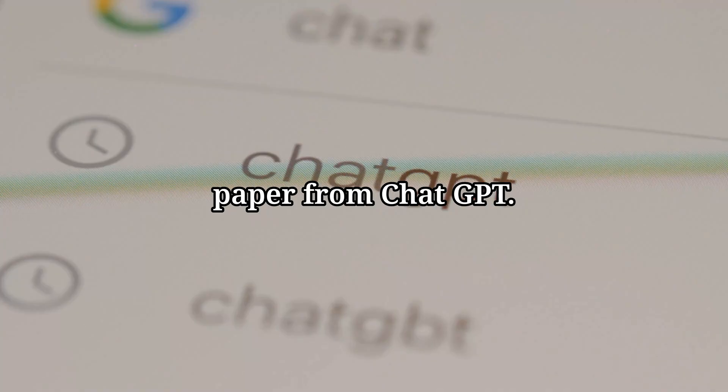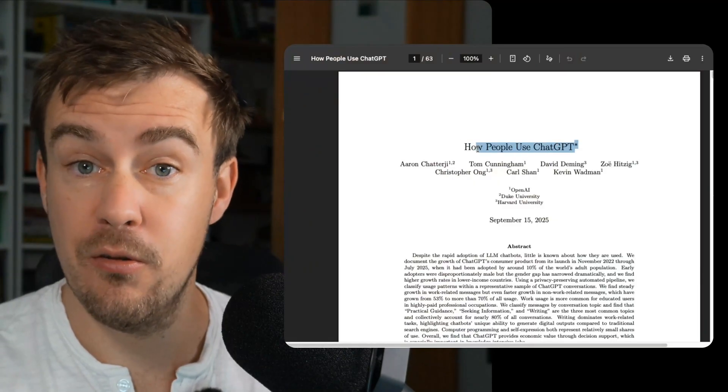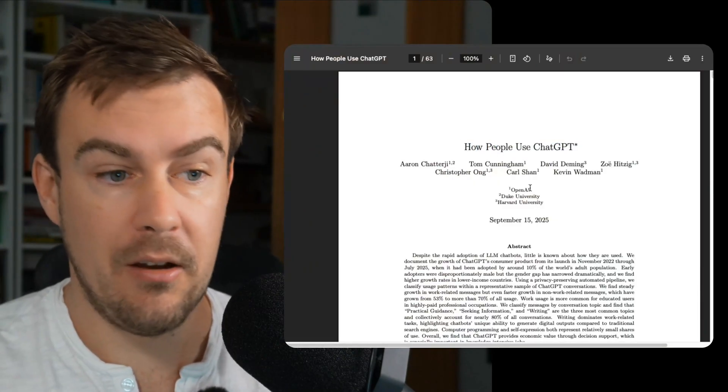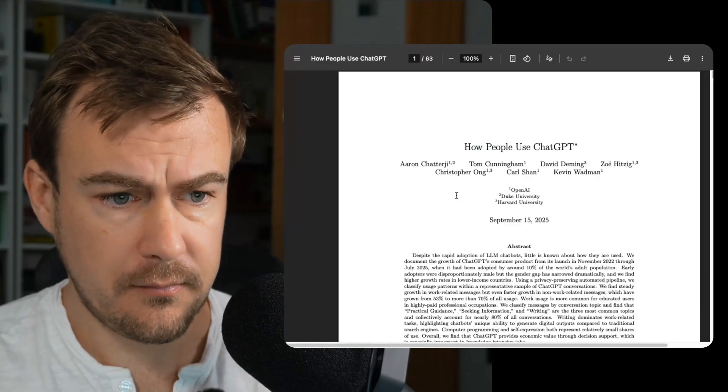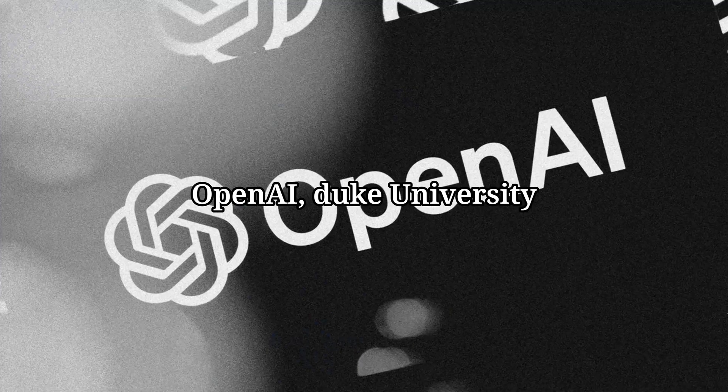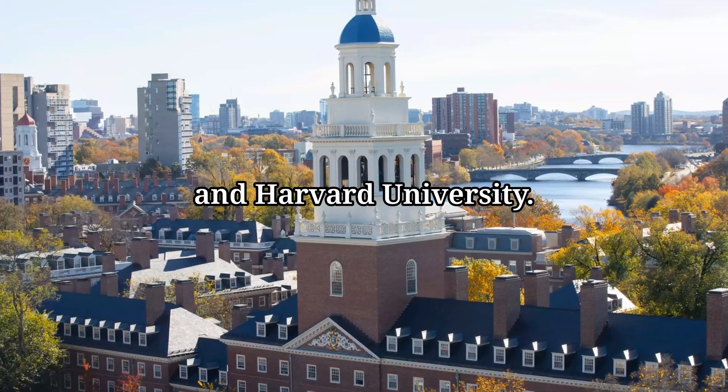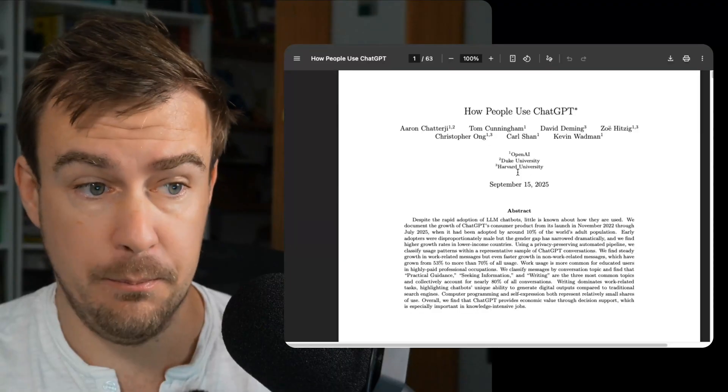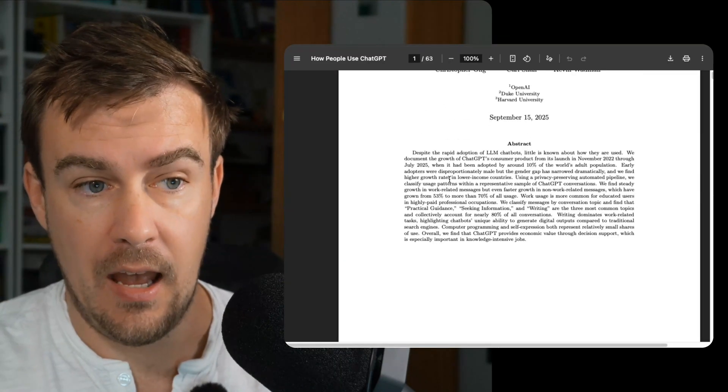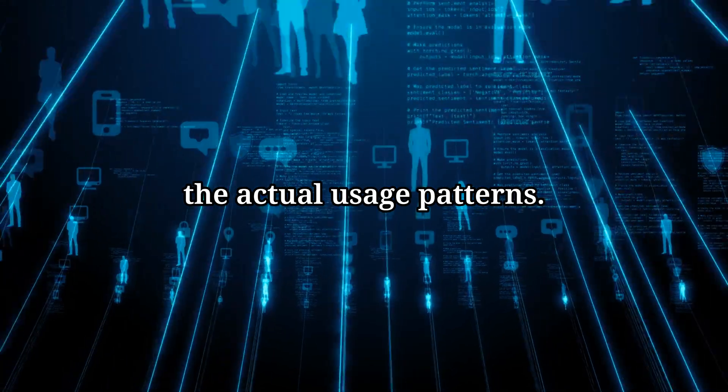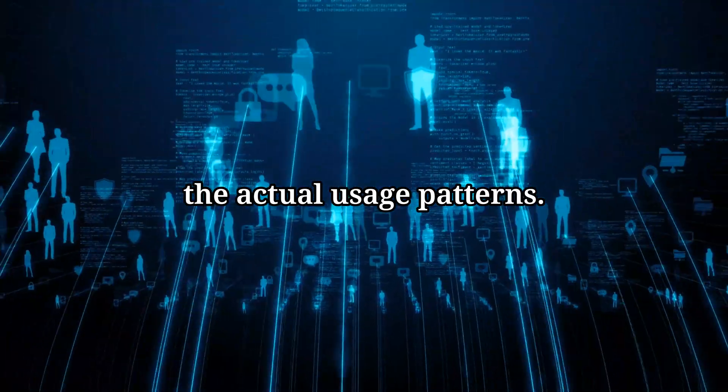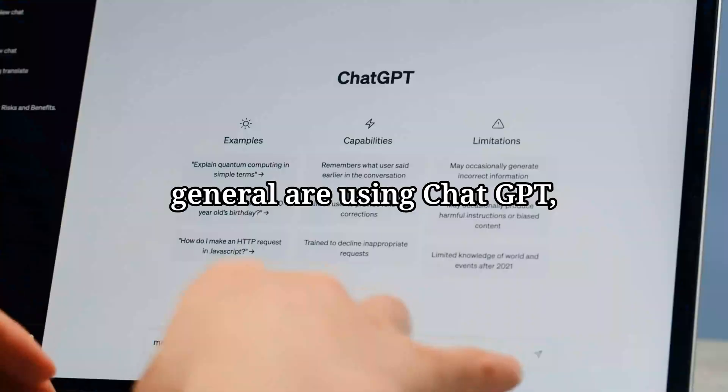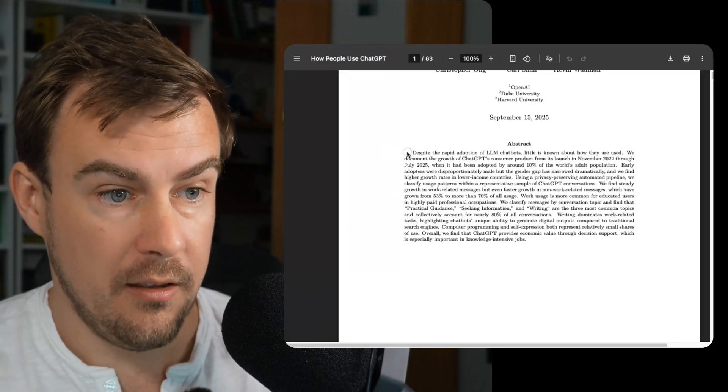There's a new paper from ChatGPT called How People Use ChatGPT. It came out yesterday and it's by a bunch of people at OpenAI, Duke University and Harvard University. Some of them are at both places and it is a paper about the actual usage patterns. So we can see how people in general are using ChatGPT, which is really cool.